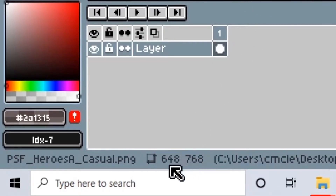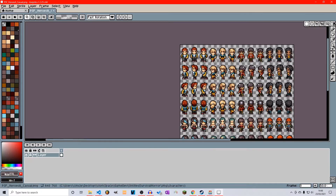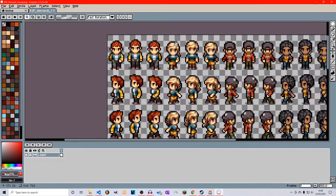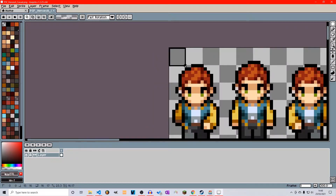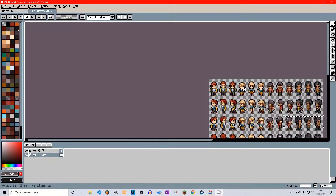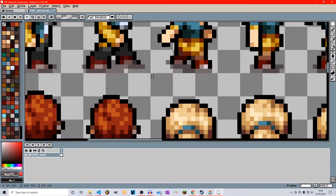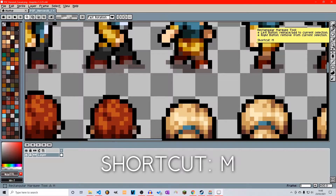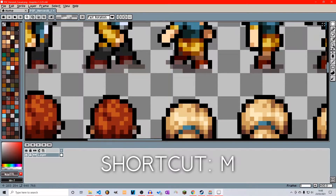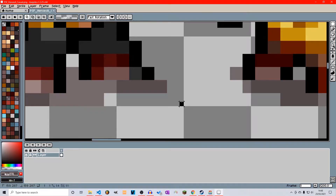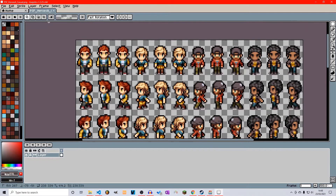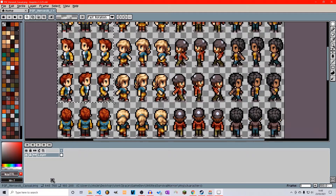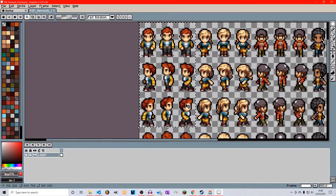At the bottom left you can see the size of the sprite sheet — it is 648 by 768. If we want to work with just one character, we're going to select him using our rectangular marquee tool, which you can access by pressing M. Drag the selection from the bottom of his feet all the way up, and you can see the size of our selection is 160 by 288.